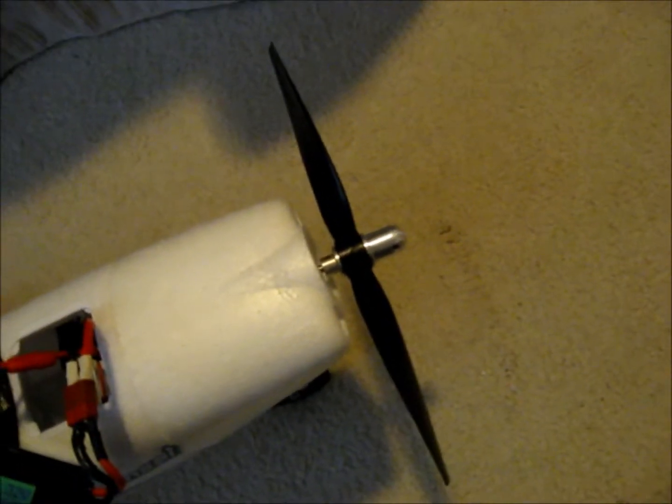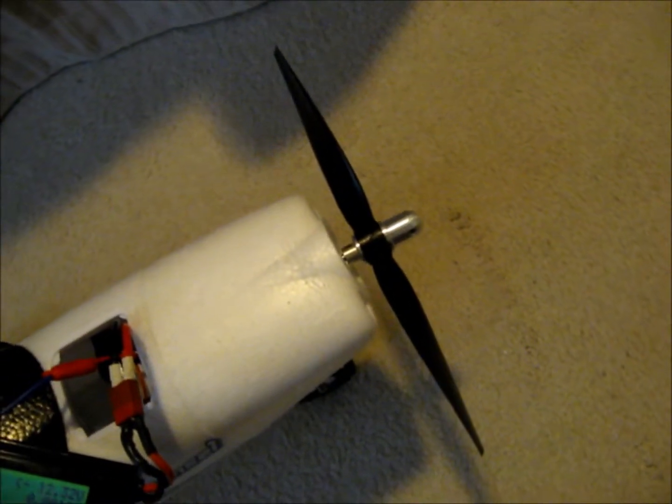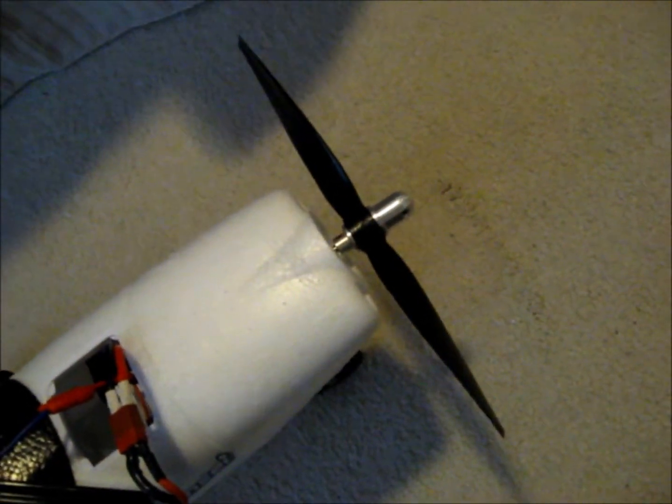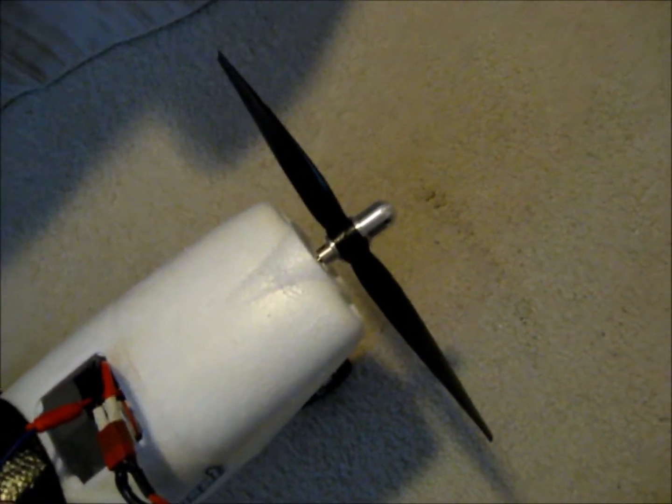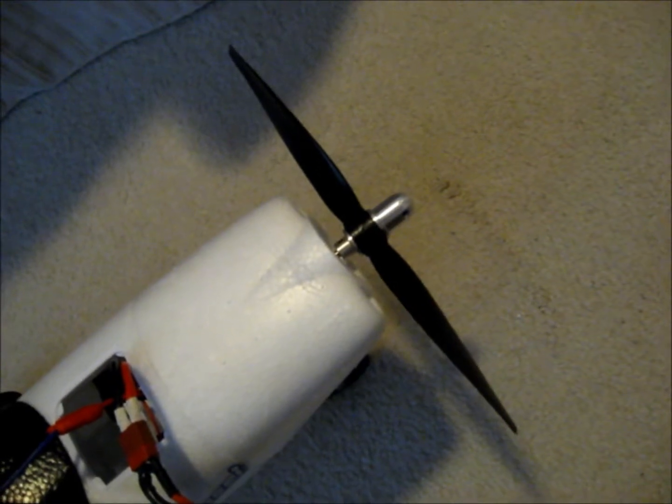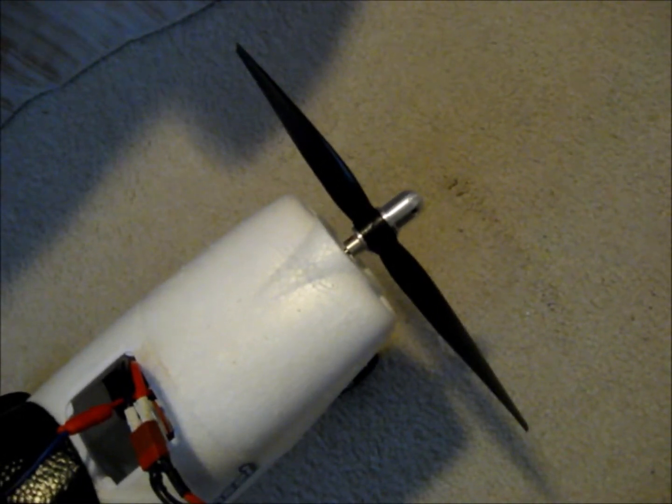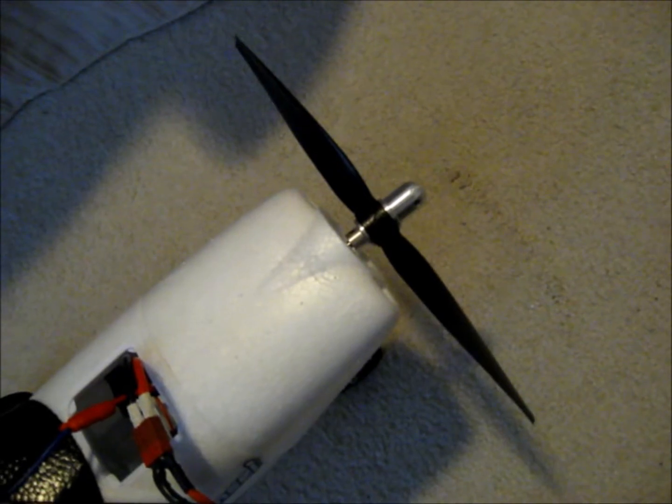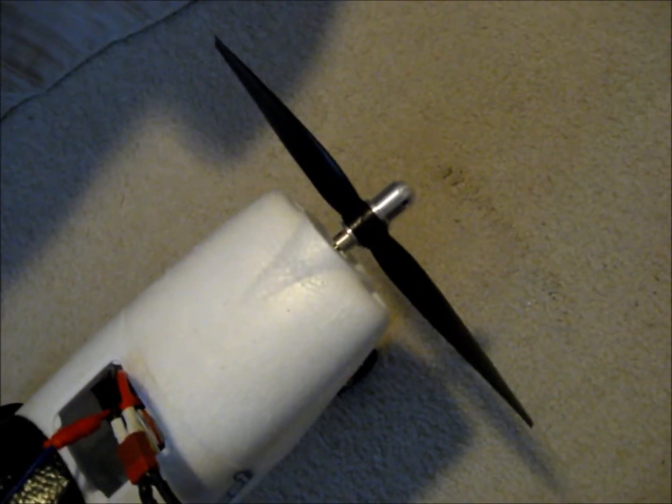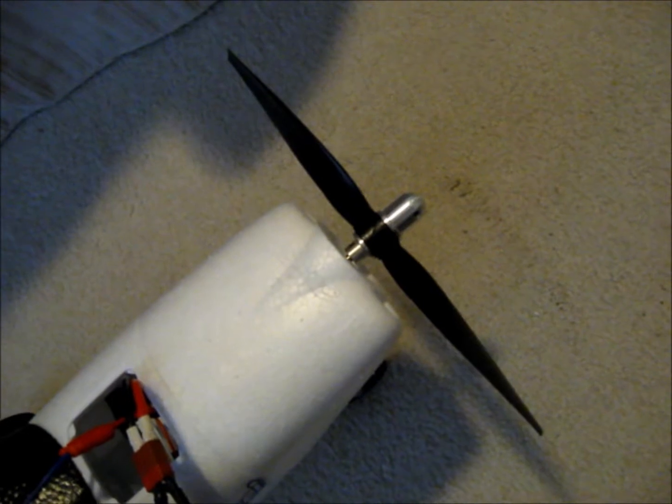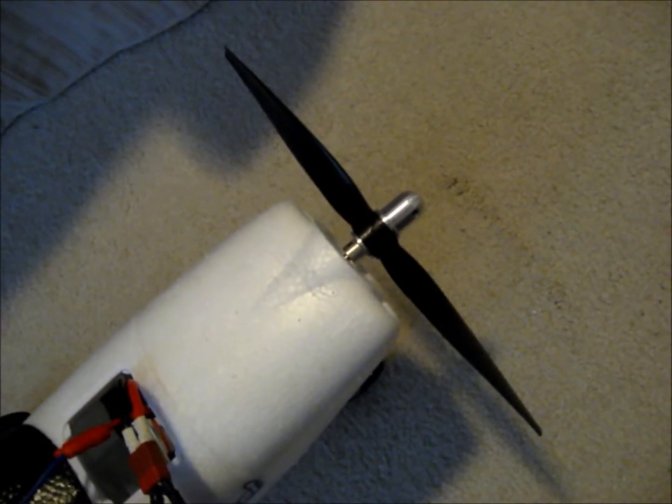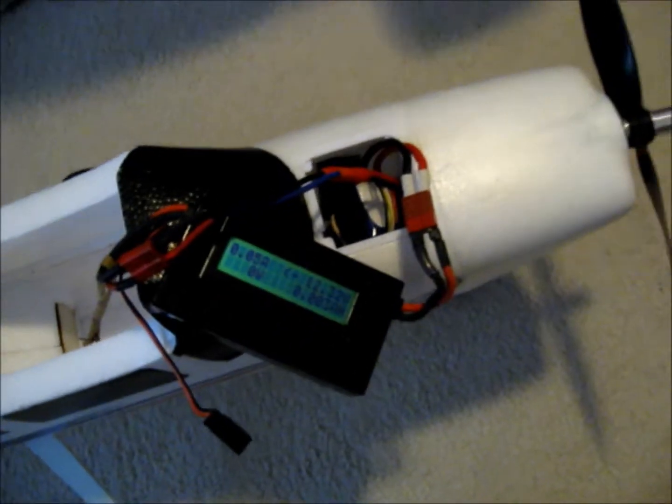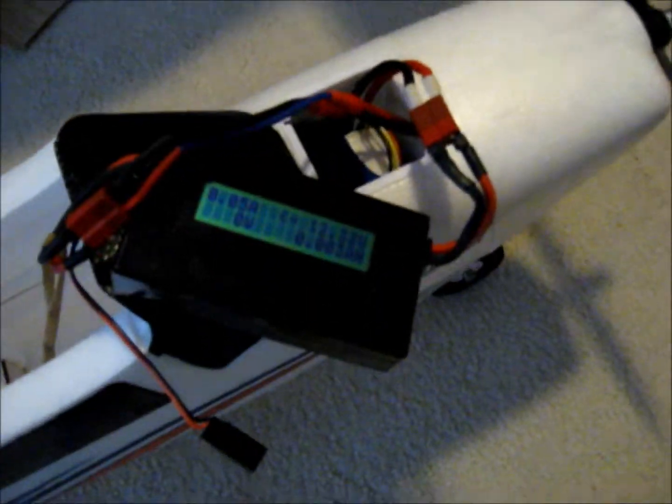Instead of replacing the stock prop, which I don't have and have to order, I just placed a Park Zone 9.75 by 7.5 standard propeller that comes with most of their Park Zone Warbirds, including the T28 Trojan Trainer, on this model. And we're going to see the amp draw with it.